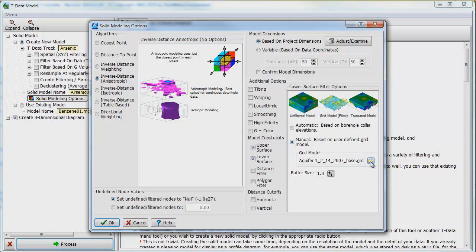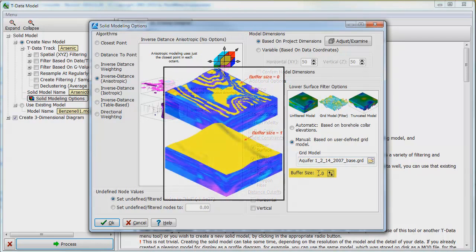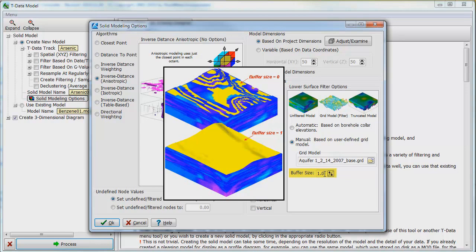We will choose a buffer size of 1 for this model. This setting defines how close to the constraining surface the filtering is to occur. A setting of 0 filters the Solid Model as closely as possible to the grid surface. Depending upon the vertical resolution of the mod file, this can sometimes allow voxels or nodes to poke through the filtering surface. A setting of 1 will add a distance equivalent to one vertical node from the filtering, thus creating a buffer between the model and the grid.